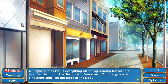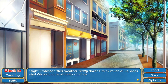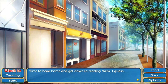I think that's everything off of my reading list for this quarter. 'The Brain for Dummies,' 'Idiot's Guide to Anatomy,' and 'My Big Book of the Body.' Professor Merriweather really doesn't think much of us, does she? Oh well, at least that's all done — time to head home and get down to reading them.